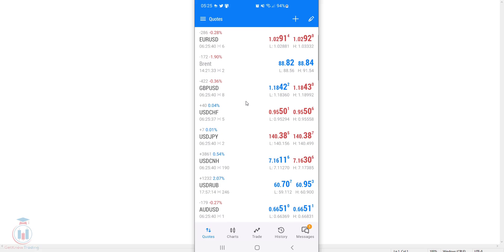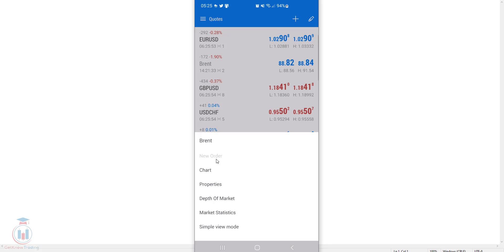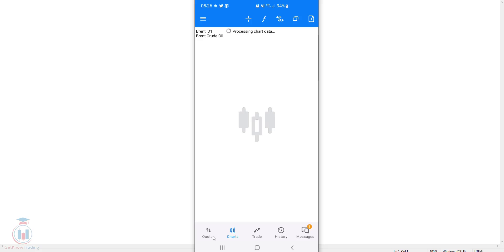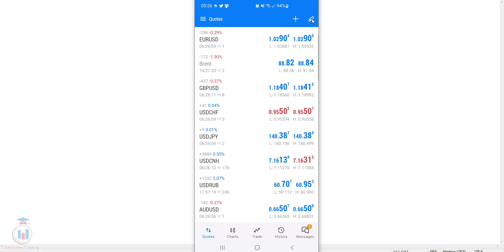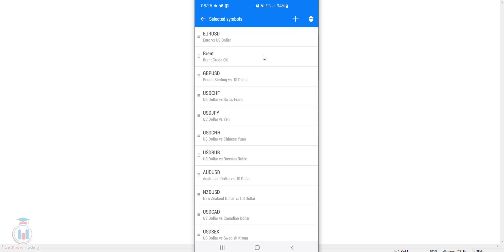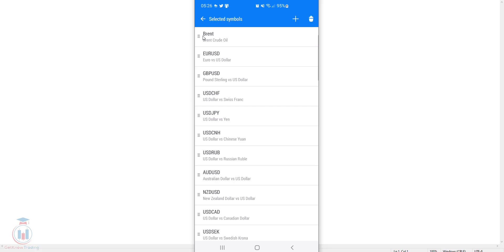Go back one step and in the quotes tab you can see the full list of all currency symbols. If you want to modify the order or delete symbols, click the pencil icon in the upper right corner. You will see a plus sign to add more symbols and options to reorder. For example, to put Brent on the first place, tap, hold, and move it. Note that with MetaQuotes demo, you cannot open a new order on Brent — you can only view the chart.